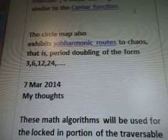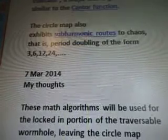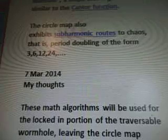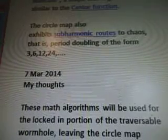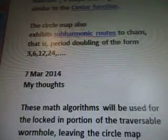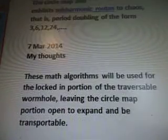And if you ask me what all that means, I have no clue. The circle also exhibits sub-harmonic routes to chaos — that is, period doubling of the form 3, 6, 12, and 24.